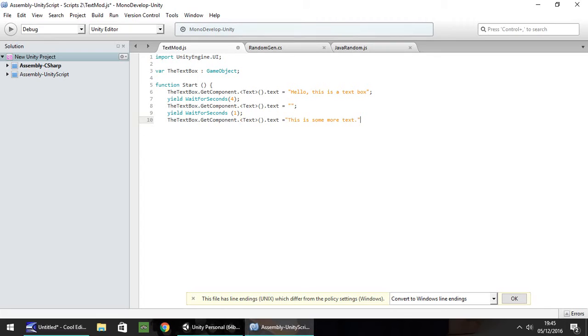Obviously you can have whatever you want in there. So put anything in there, just try it out. And then close curly bracket and save.